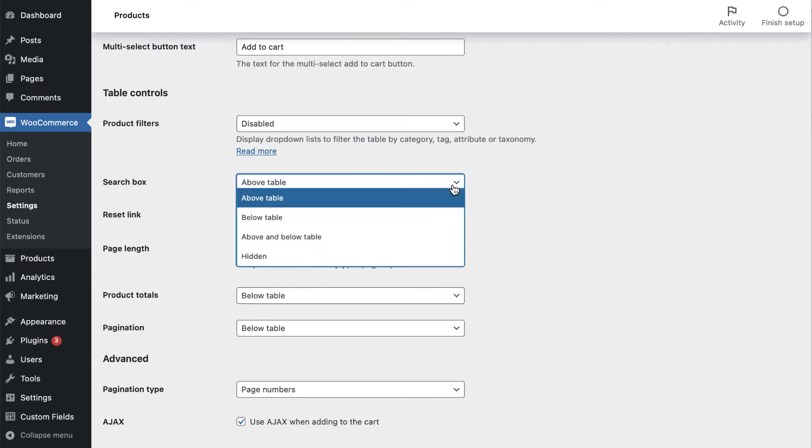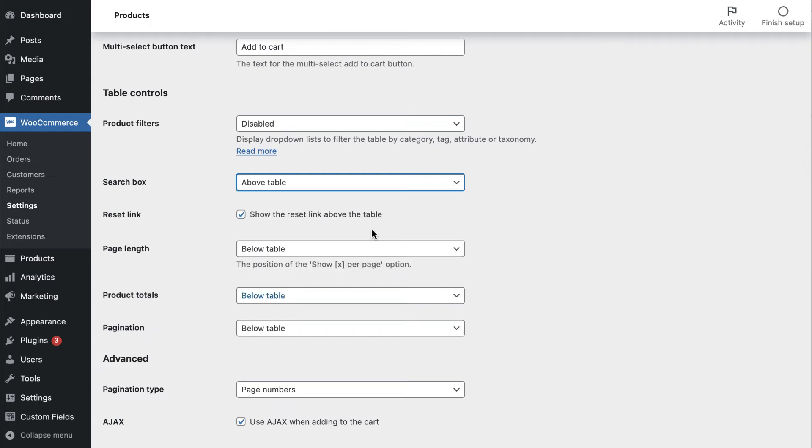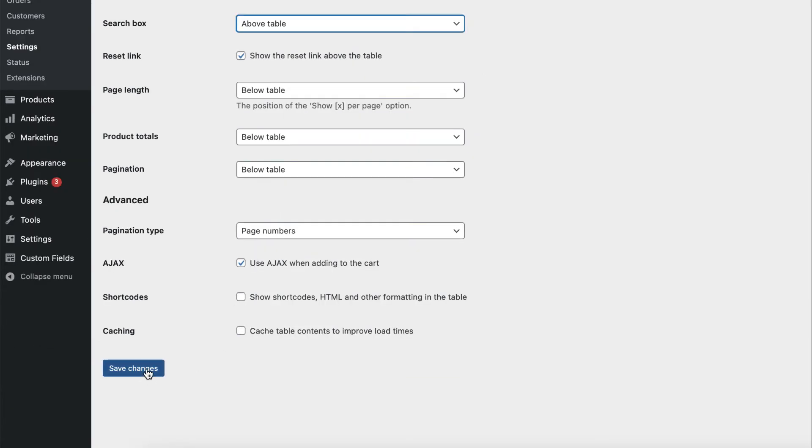Once you've finished creating your order form table, select the Save Changes button at the bottom of the screen.